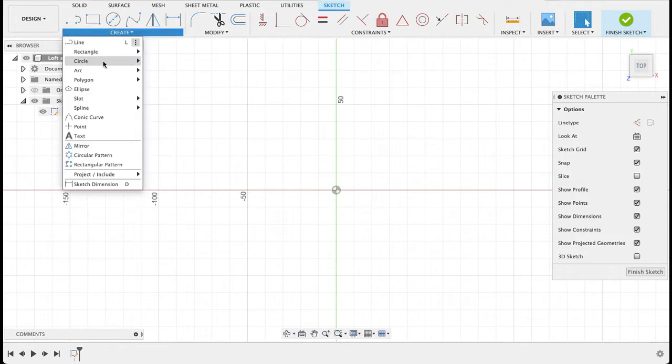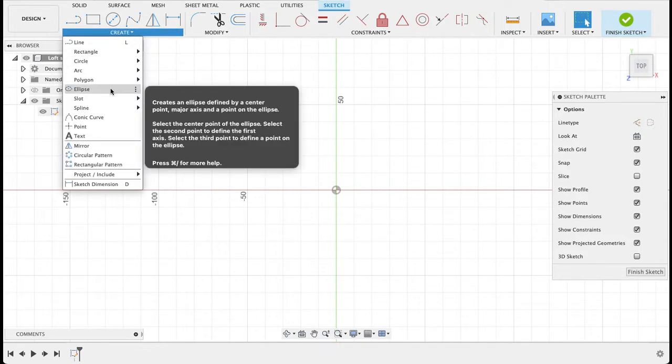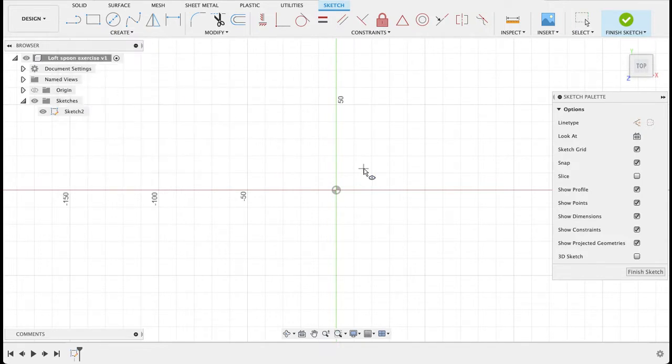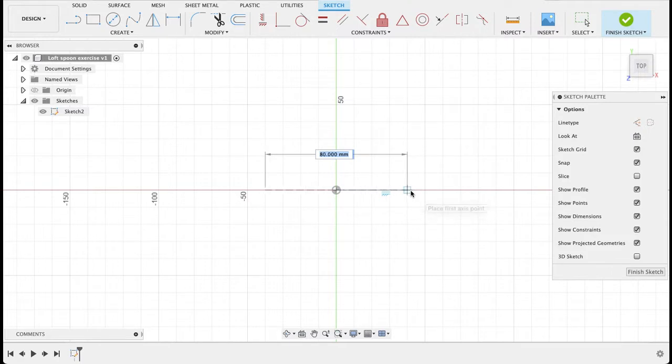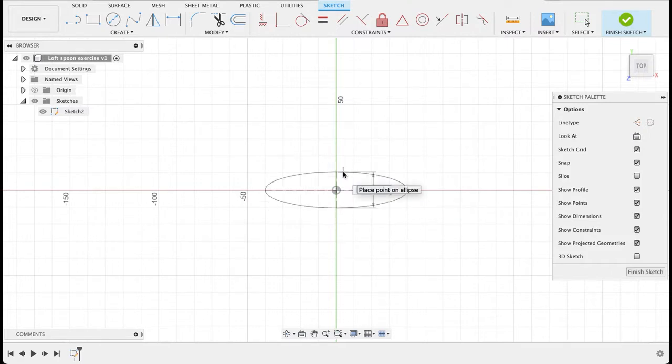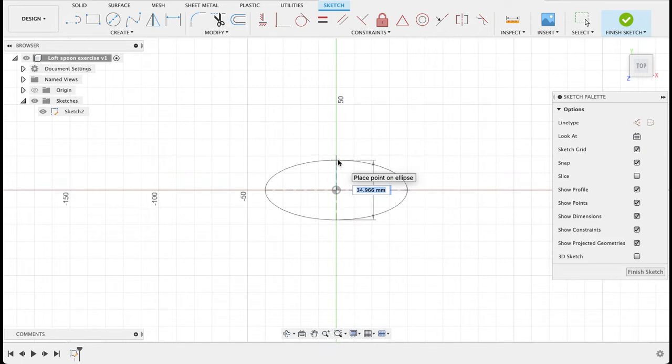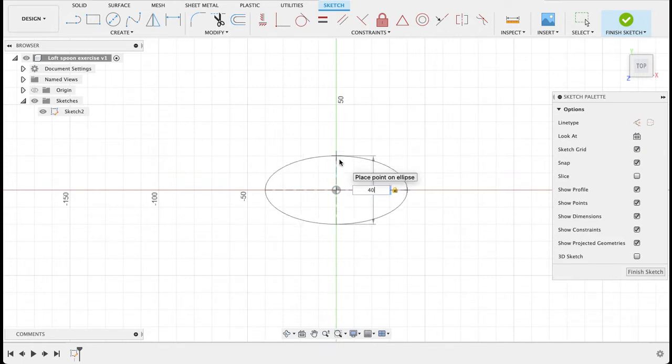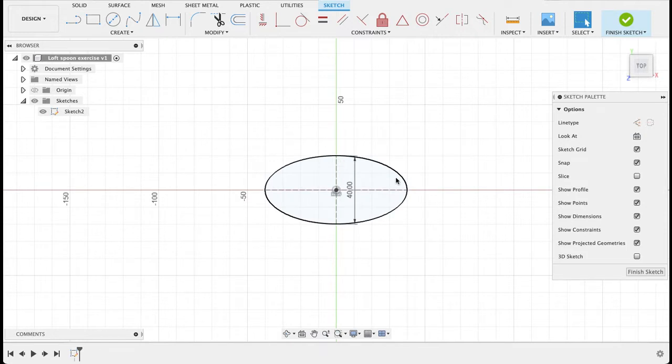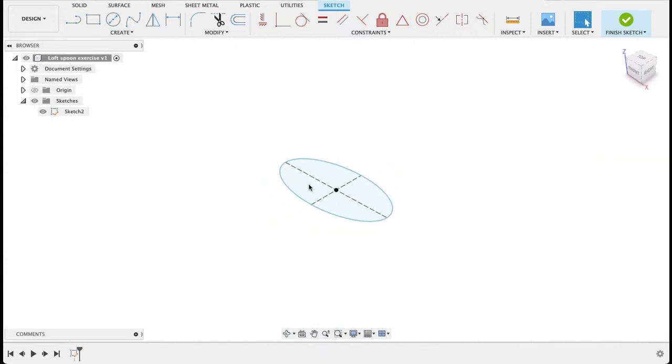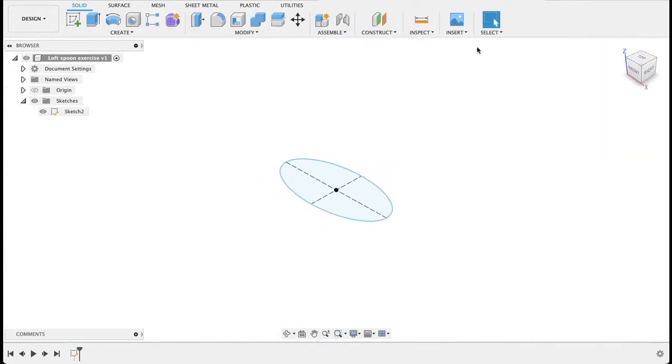I'm going to start with creating an ellipse from the center point here. I will go out 80 and then 30. The size isn't really important; this is just so we've got something to work with. So we've got that shape there.